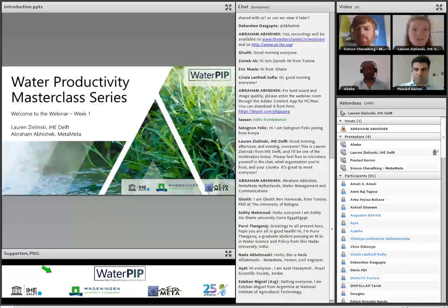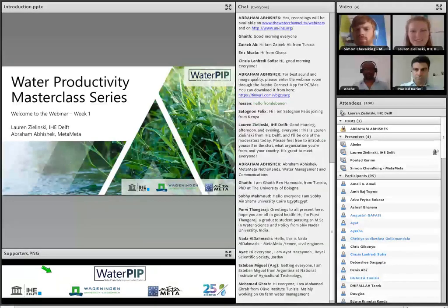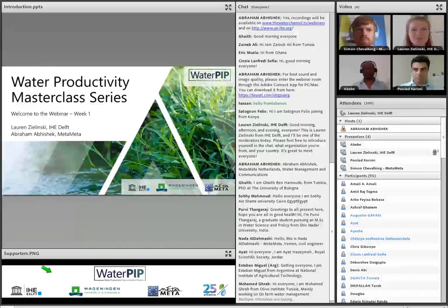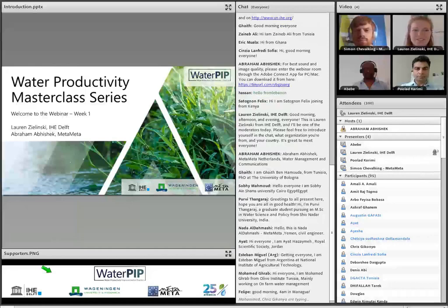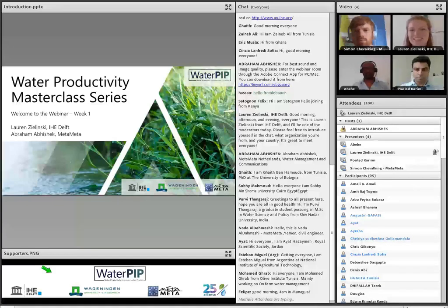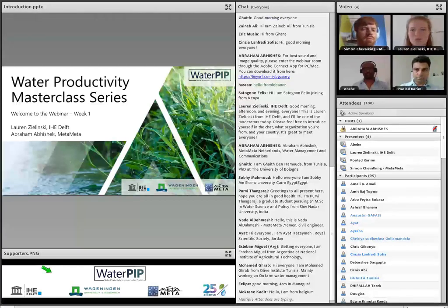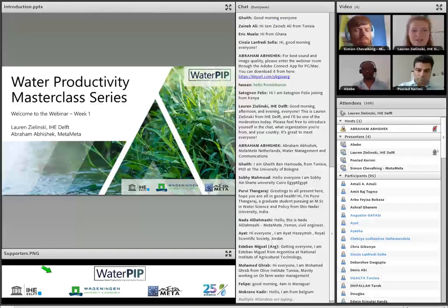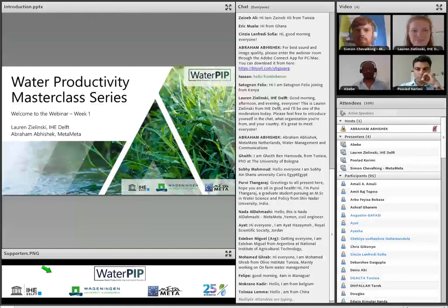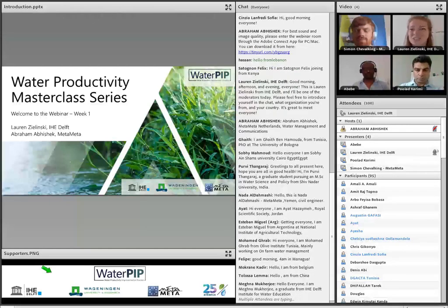Good morning everyone, or good afternoon, good evening. We have people from all over the world joining us, which is really quite exciting. Welcome everyone to our first week of our Water Productivity Masterclass Series. This Masterclass Series is put on by the Water PIP project, which stands for Water Productivity Improvement in Practice. This project is a consortium of organizations: IHE Delft Institute for Water Education, Wageningen University and Research, and Metemete. Each of us are based in the Netherlands but we have a very international focus, and many of you attending today have met someone from one of these organizations at a training or conference.